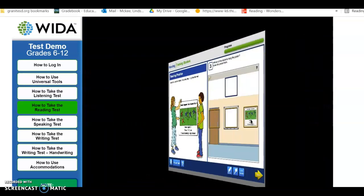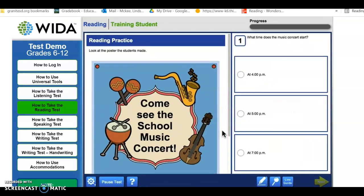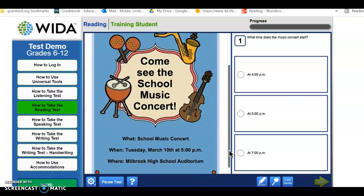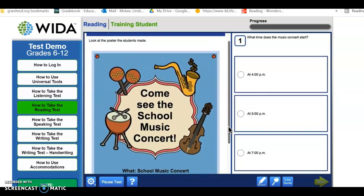Sometimes, you will need to scroll down to see all of the words. Use the scroll bar to move up and down.